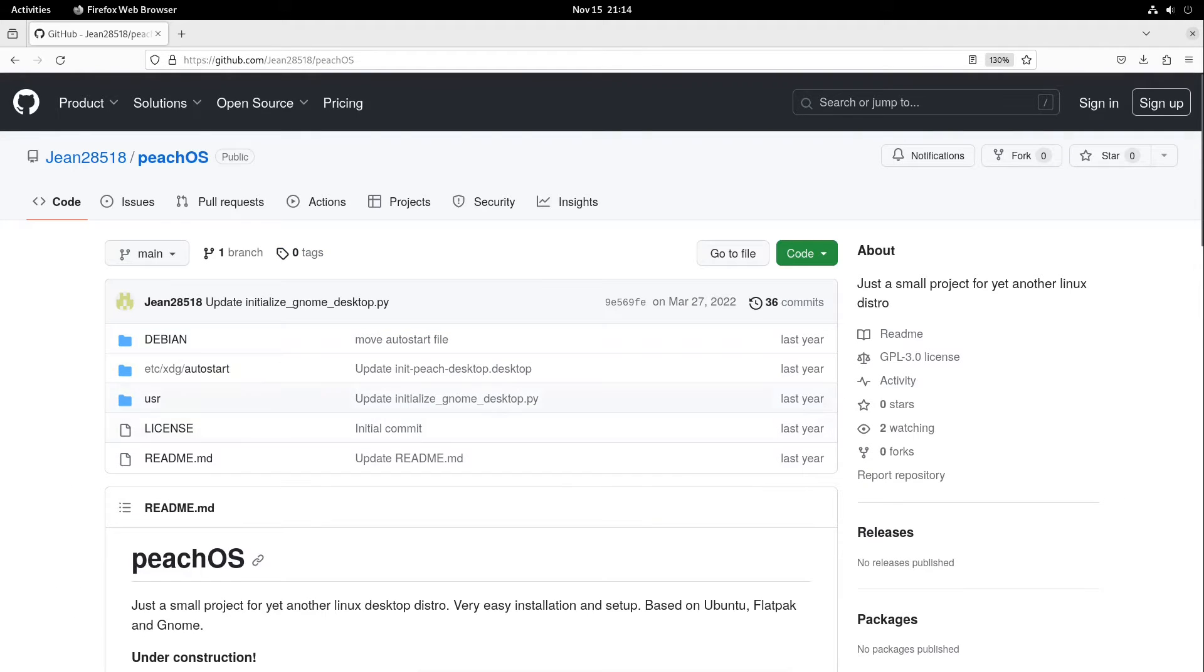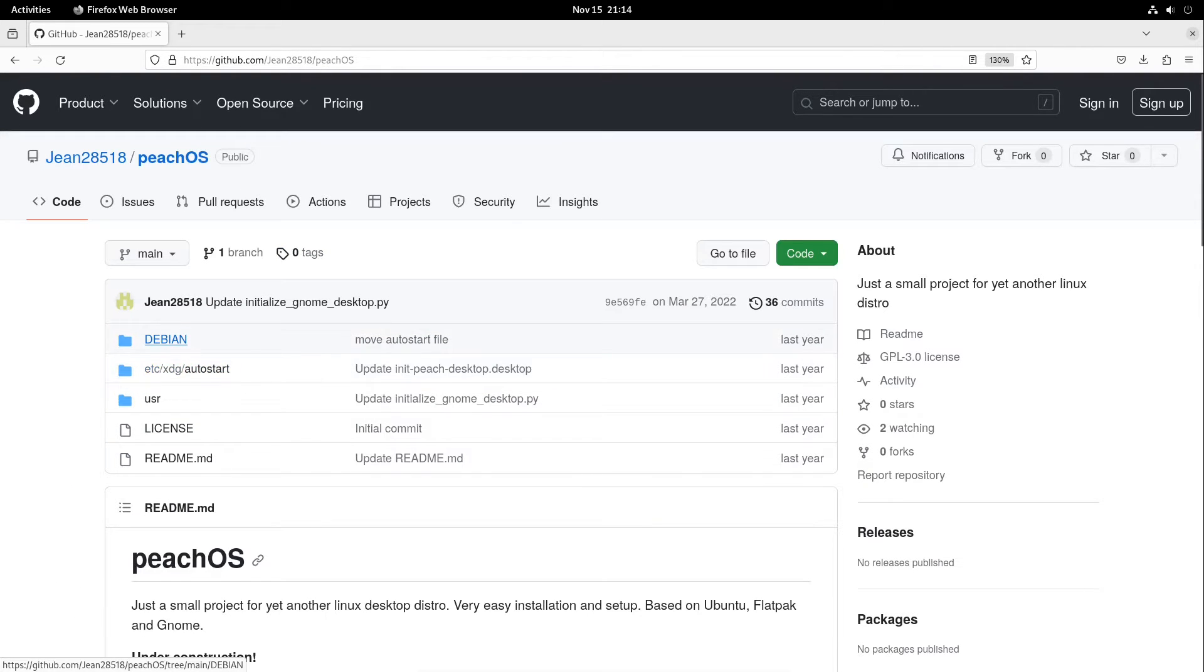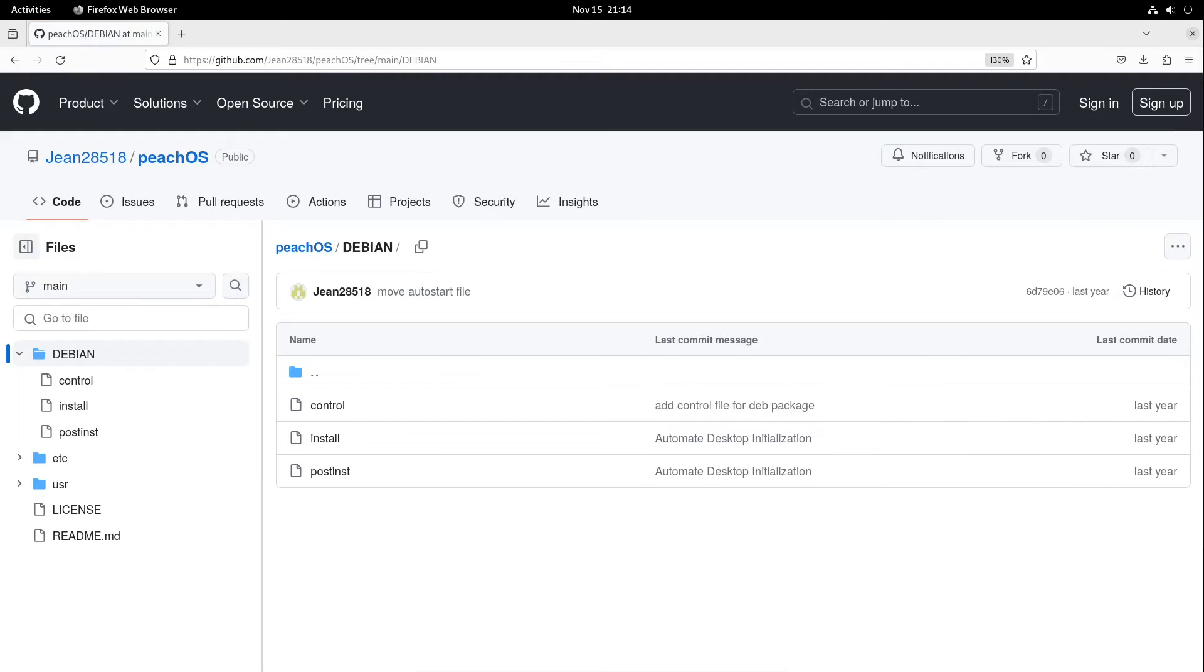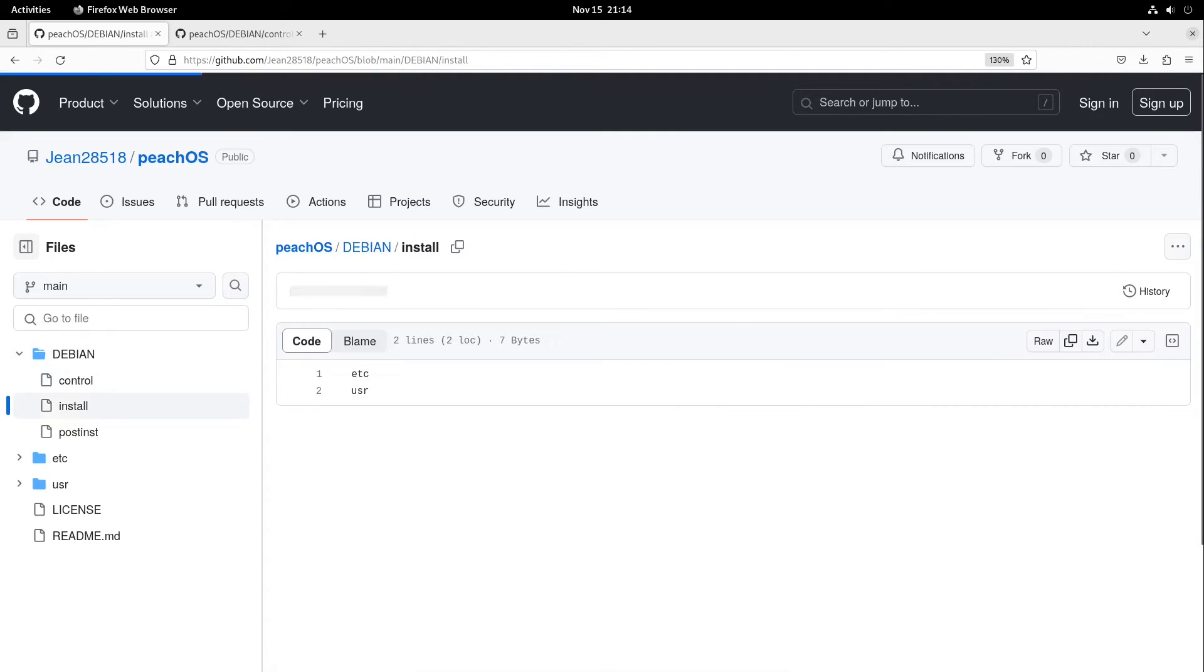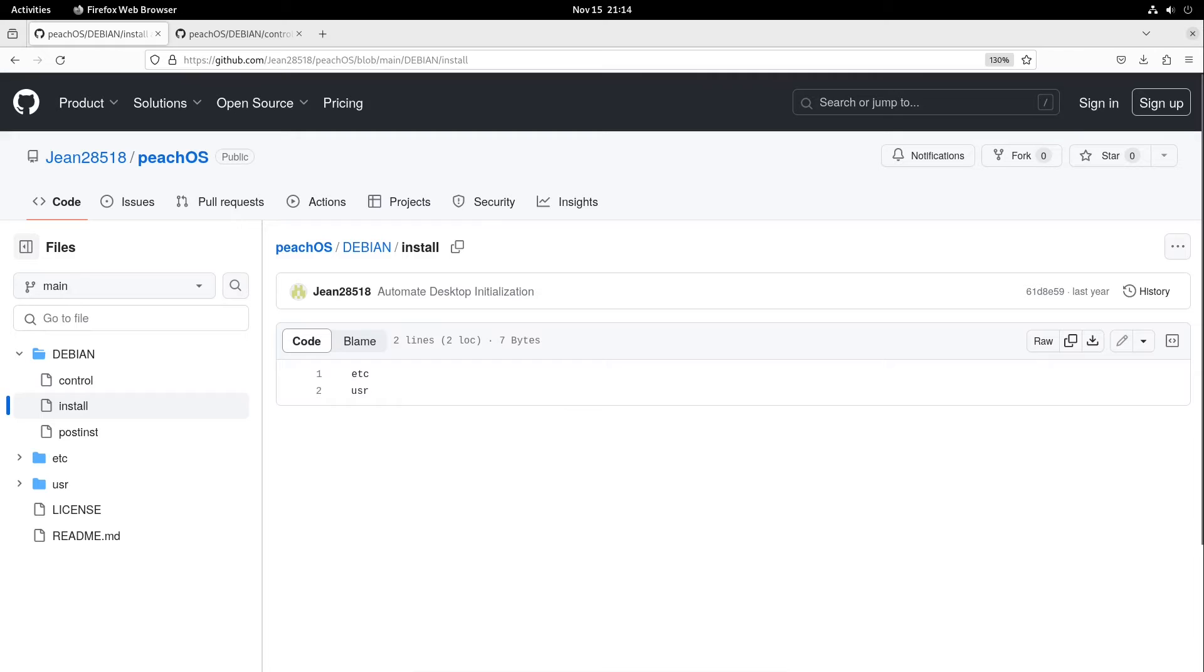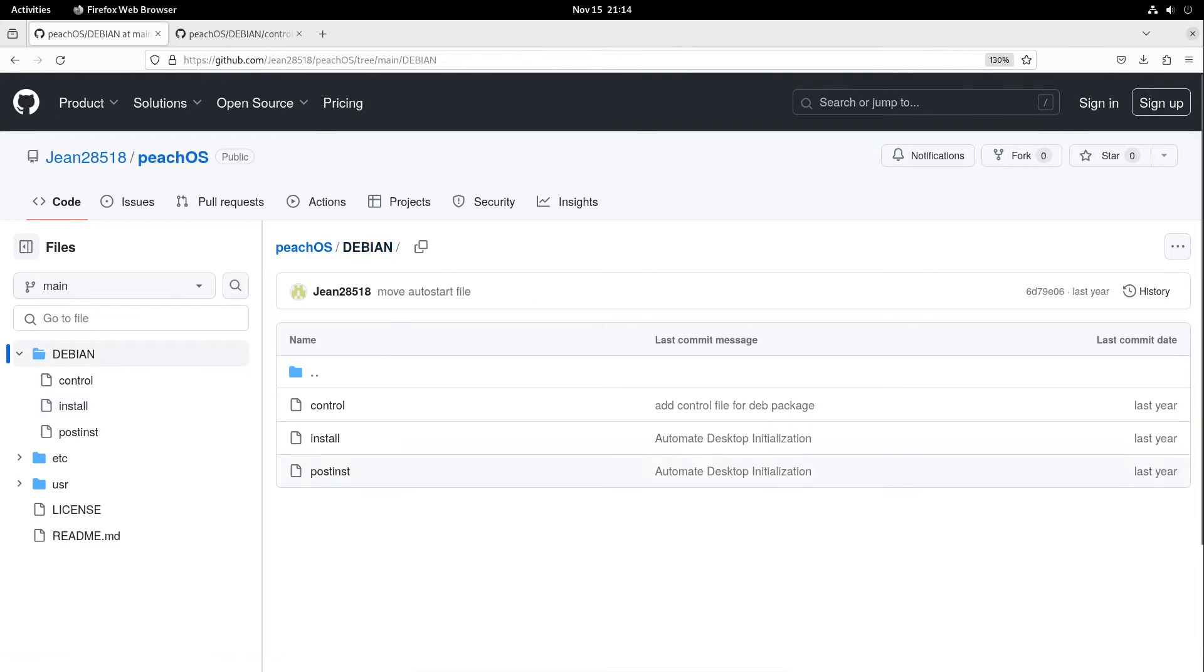So what is in this .deb file? I'm heading over to our repository back again. Here we have the Debian folder. This is holding the control files. Here we have our control file which defines the .deb package. On the other hand we have our install script which only holds the folders of the .deb file which are gonna be installed to the root folders. And in the end we have our post-install script.